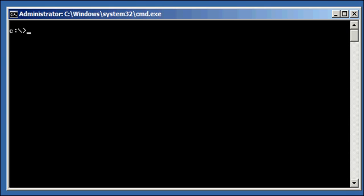Hello Oracle fans, this is Justin, and in this Oracle YouTube video tutorial, I am going to show you the internals of the Oracle Data Dictionary. Now, all DBAs at any level, I would assume, have heard the term the Oracle Database Data Dictionary.